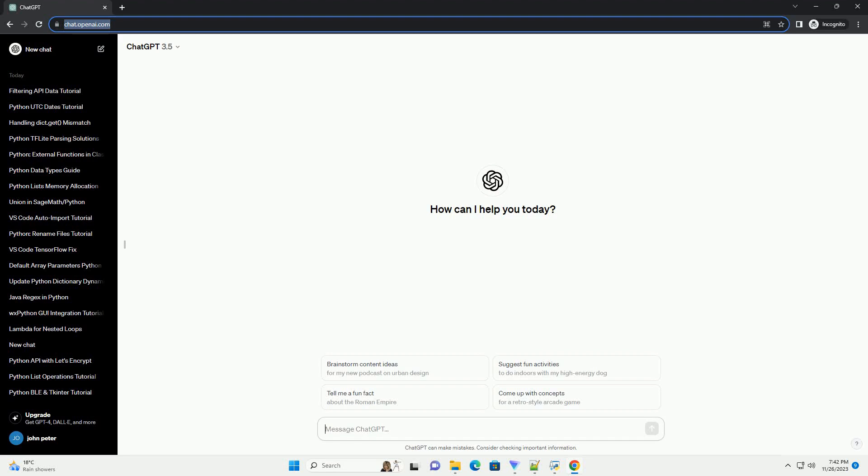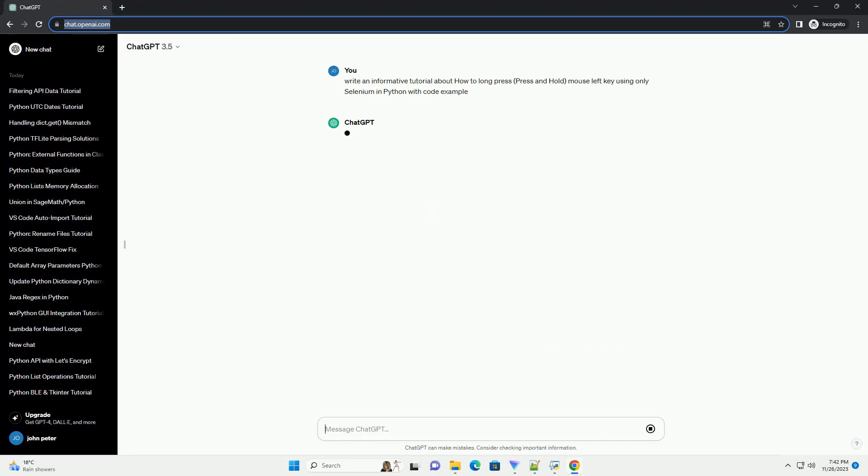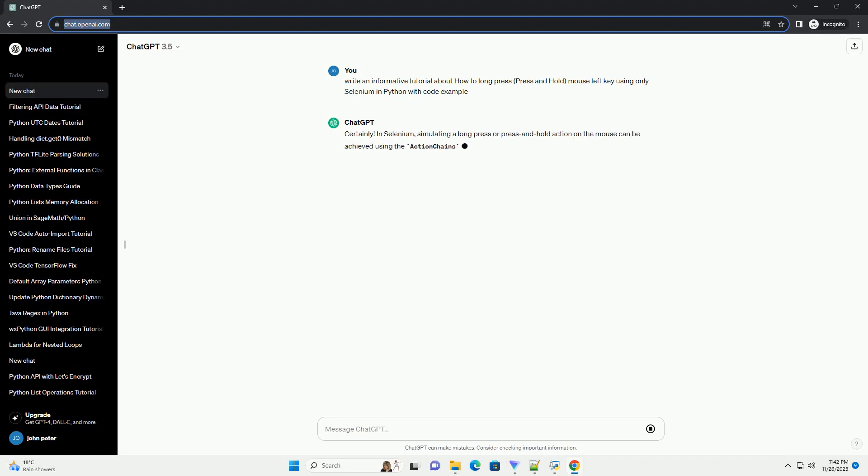Please subscribe and you can download this code from the description below. Certainly. In Selenium, simulating a long press or press and hold action on the mouse can be achieved using the Action Chains class.